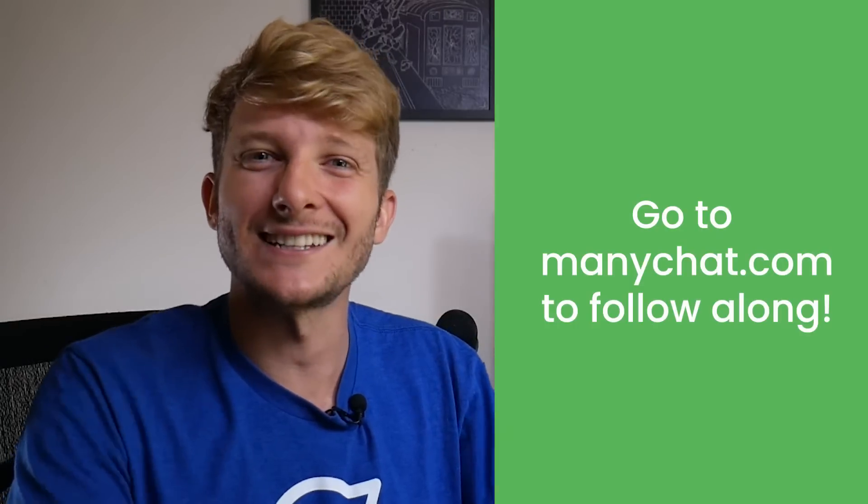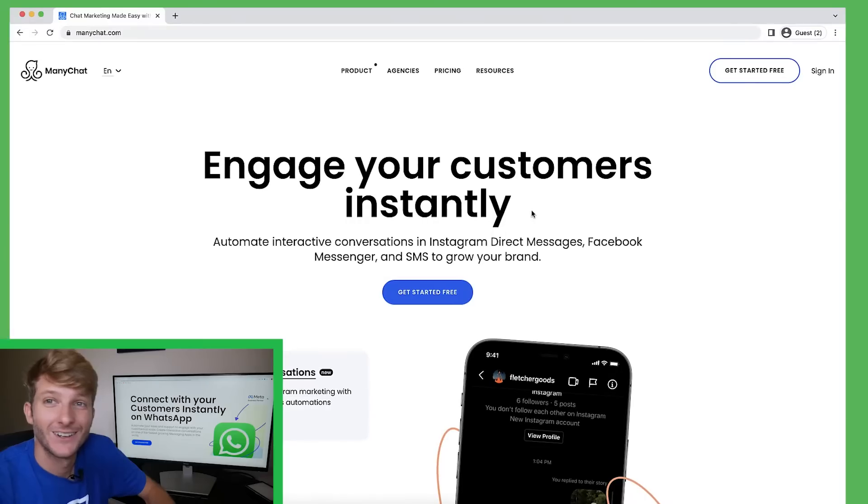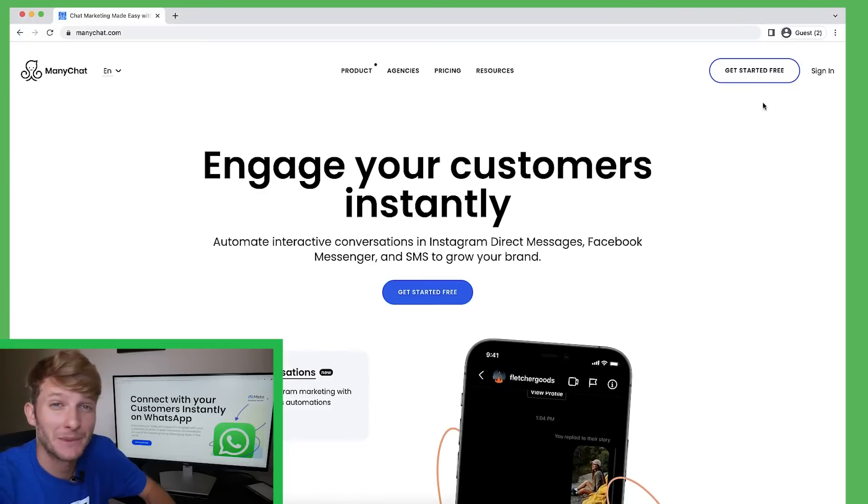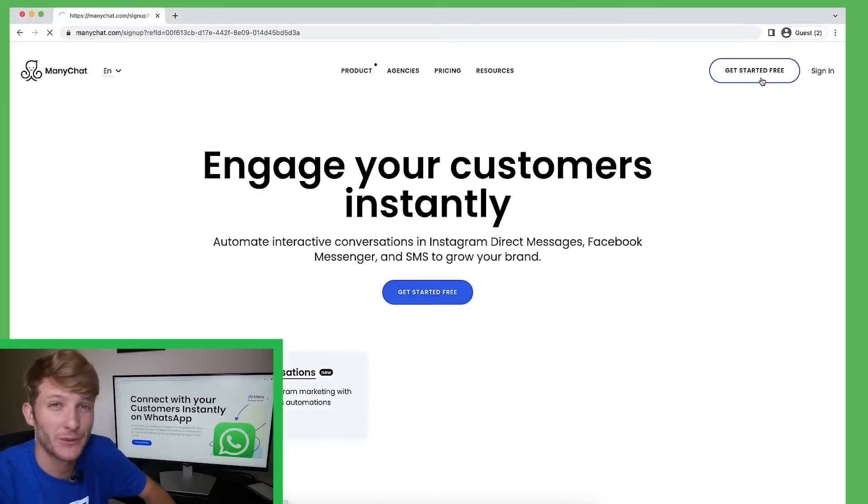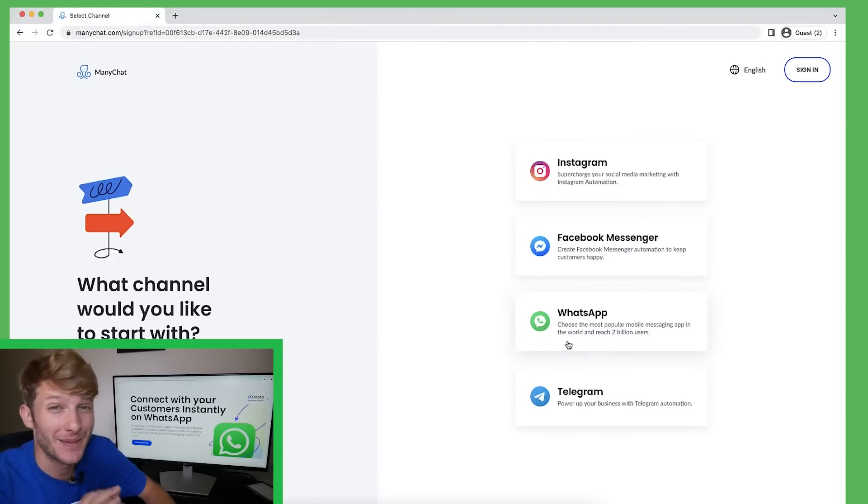Now let's get into the process. First we need to click up in the top right corner where it says get started for free. Now we're going to click on this amazing WhatsApp button.